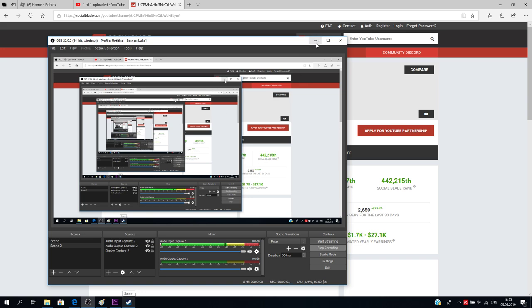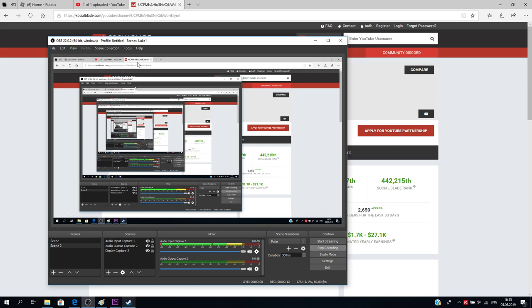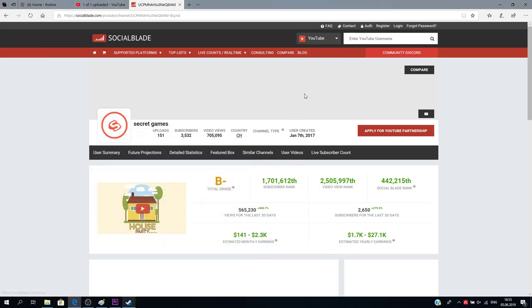Okay, hello people. So in this video I'll not be really playing Roblox, but I'll be checking out my channel instead on something called Social Blade, which is a collaborator with YouTube, and it basically shows stuff of your channel.